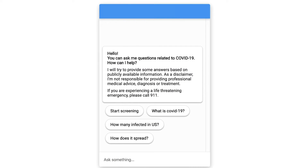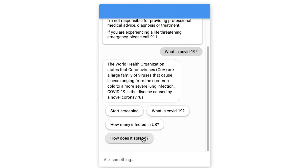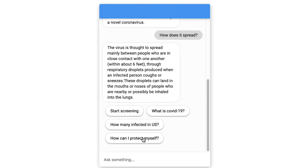Here's a web-based example. Let's say a user is looking to know more about COVID-19 and how it spreads. They can just click on the suggested bubbles like "What is COVID-19?" or "How does it spread?" and it responds accordingly based on WHO and CDC recommendations.